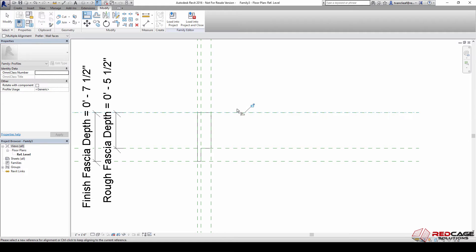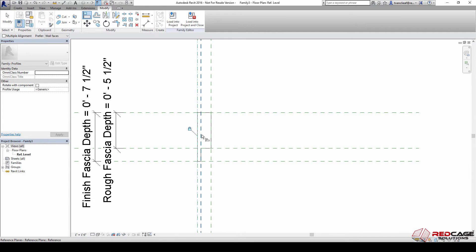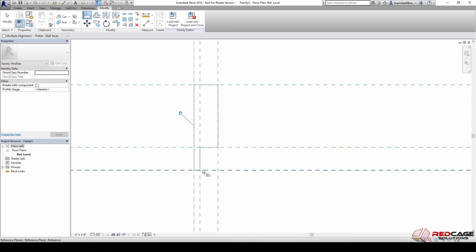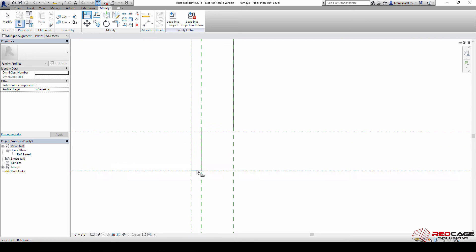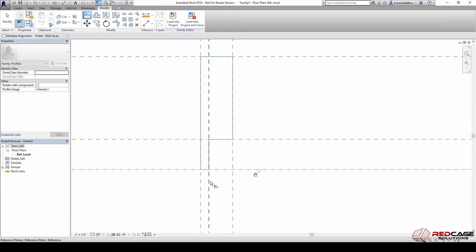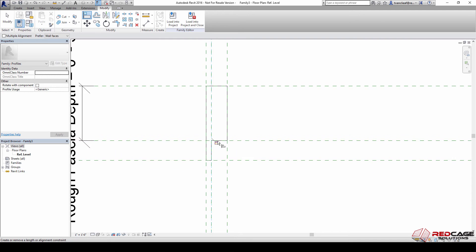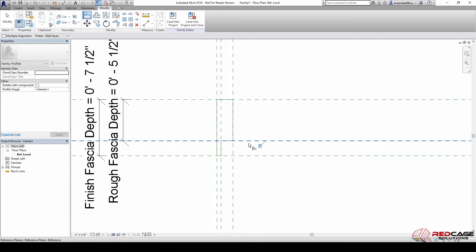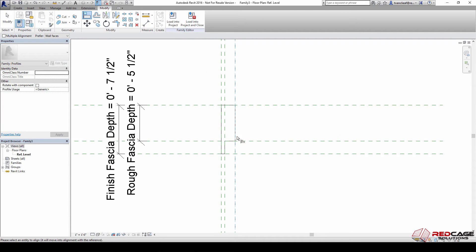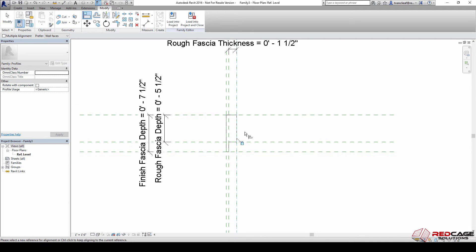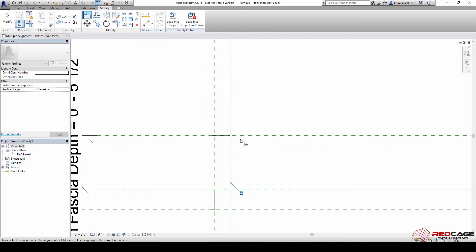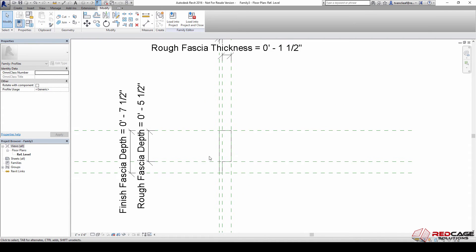Now that it's drawn in, we need to align lock all the line work to our framework. This way we can drive the geometry with the parameters. You'll notice that I'm selecting the reference first and then the line that I want to lock.